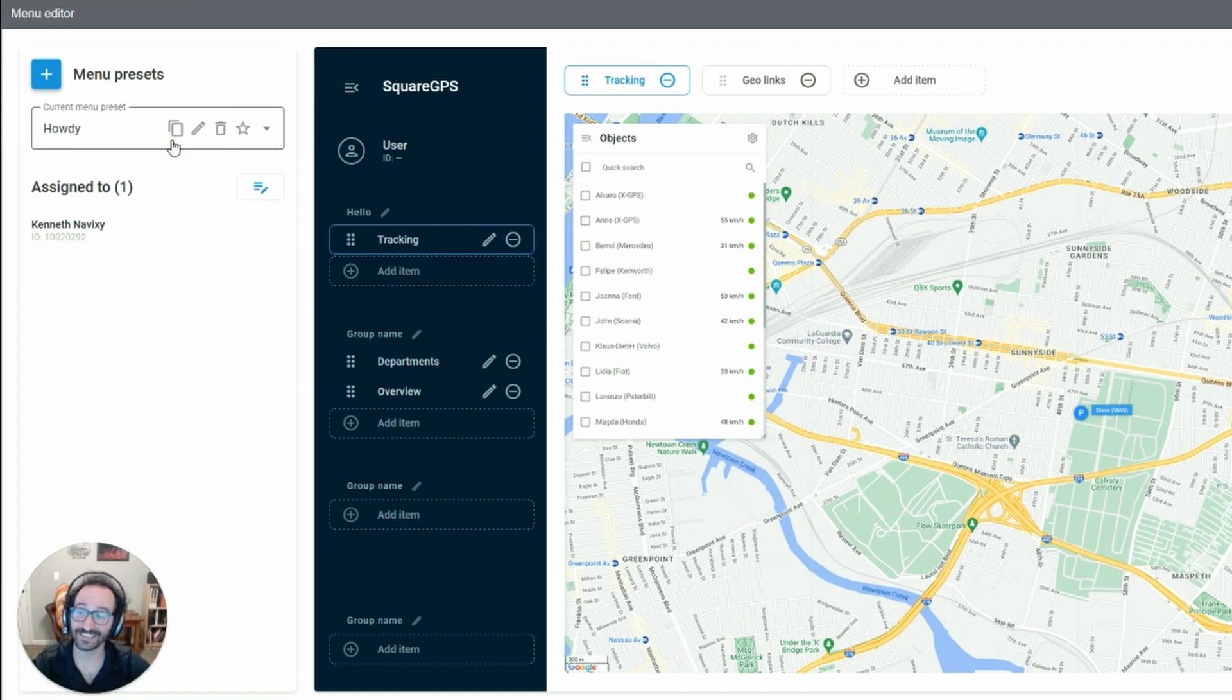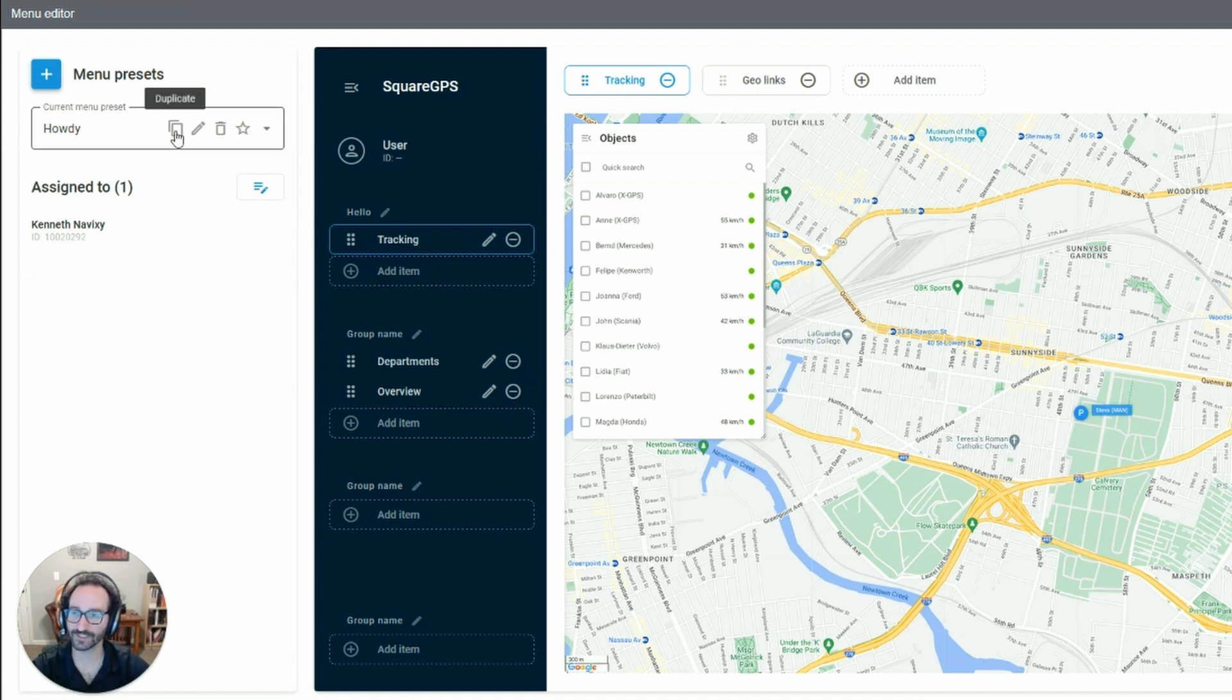You can also easily duplicate or favorite these for a more seamless workflow when creating new users.